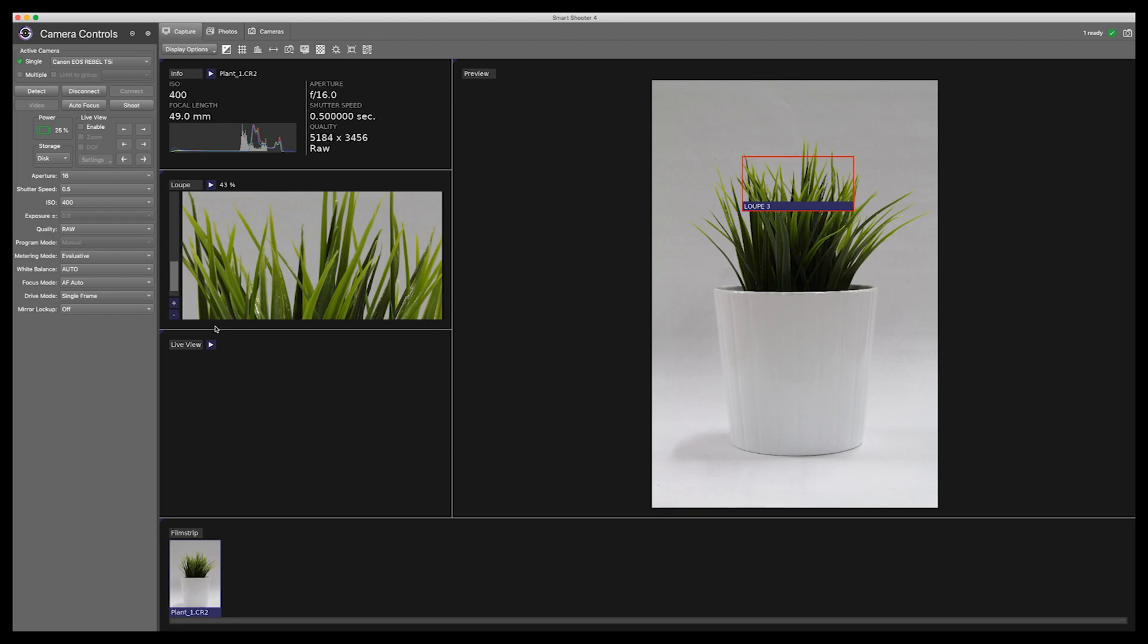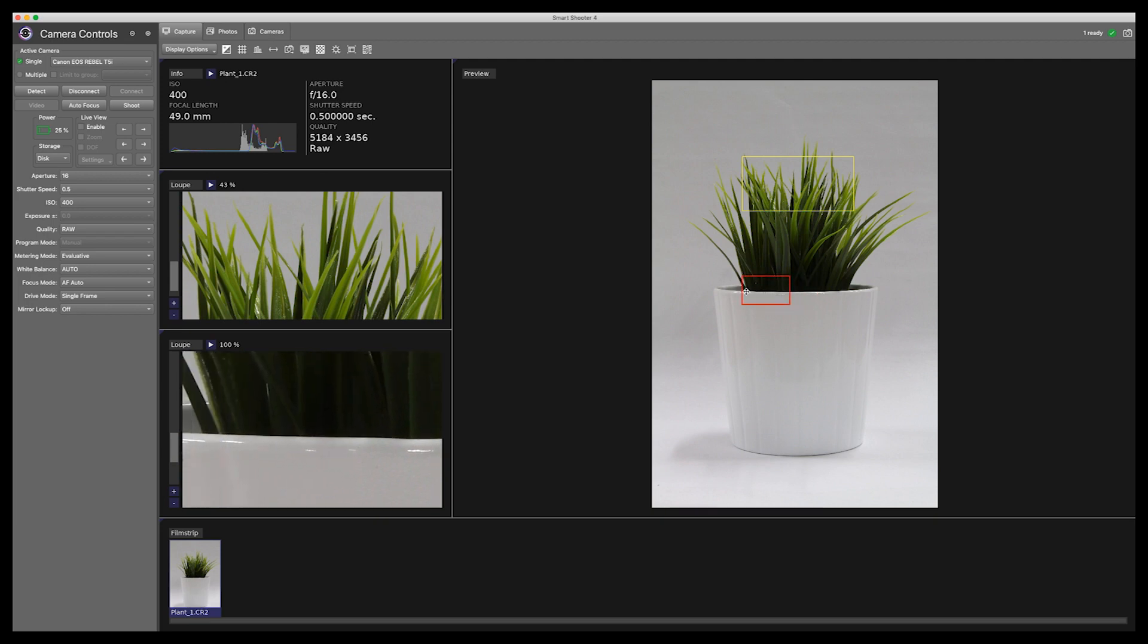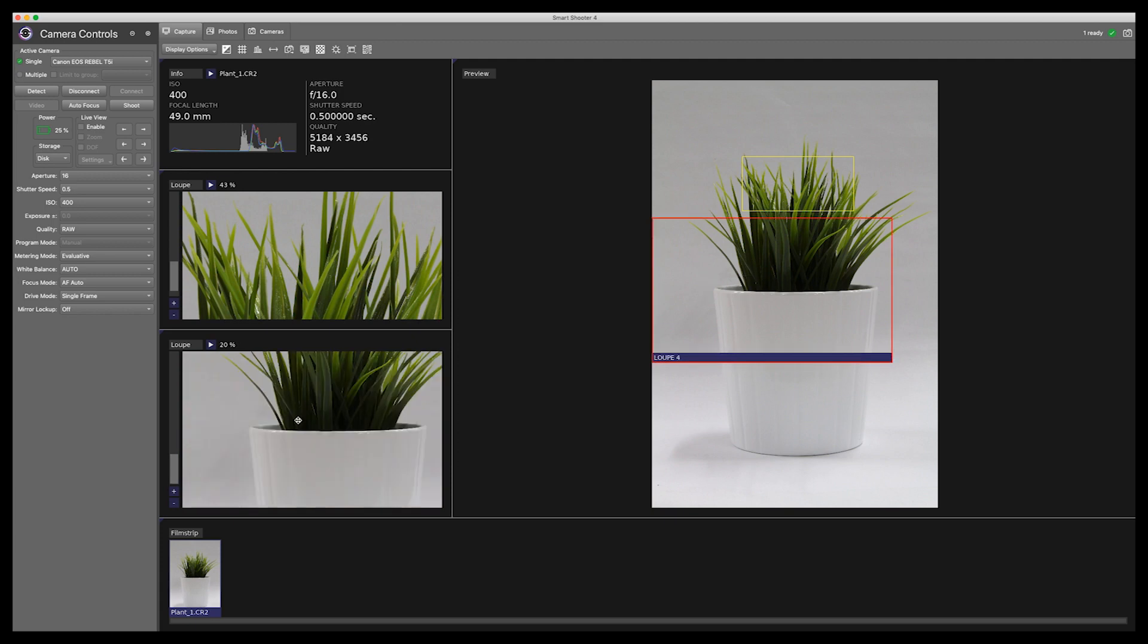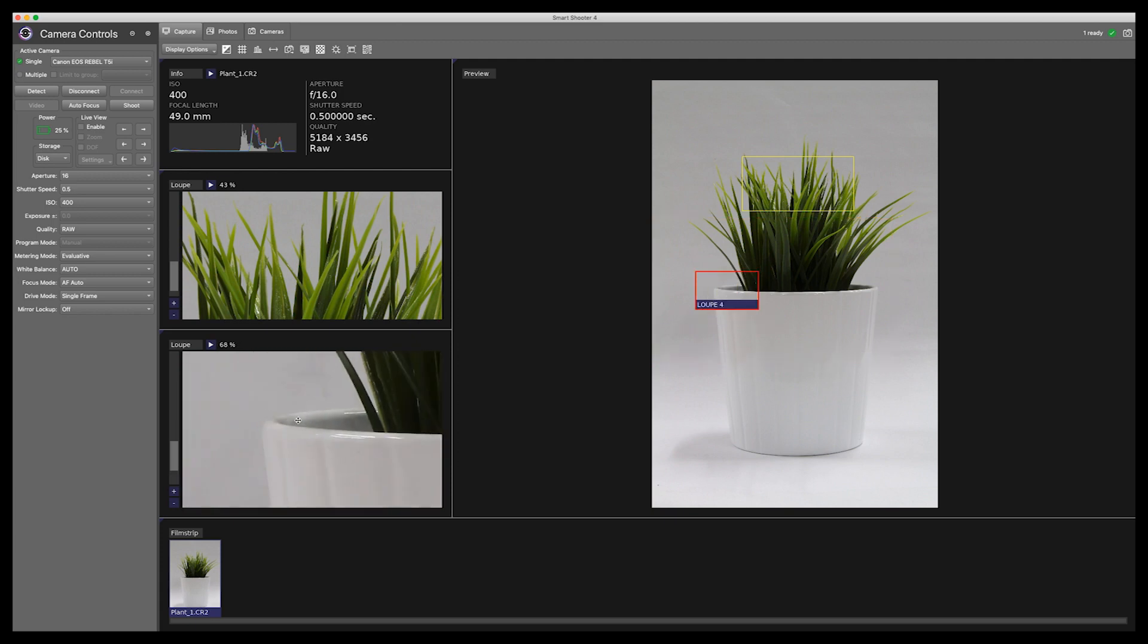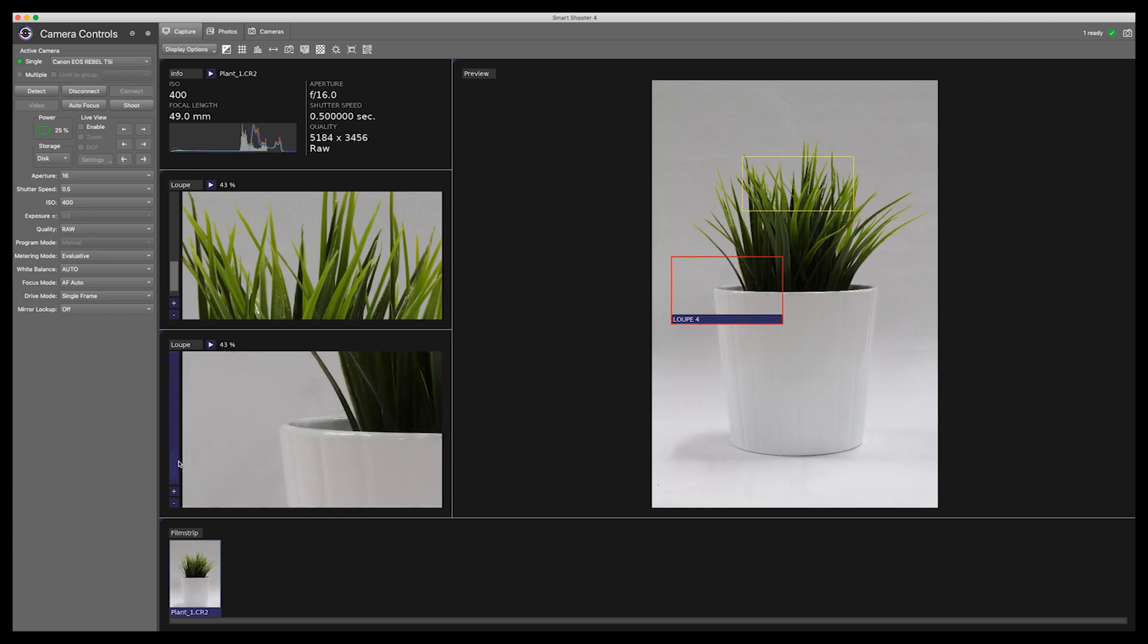Another feature is the ability to have two loop windows. This is helpful if you want to check focus in two separate areas on the image. Choose Loop in two display windows and place the target squares where you need them.